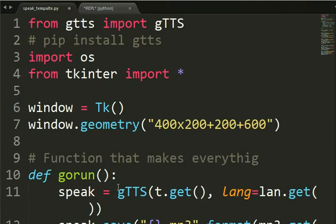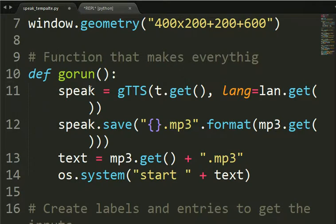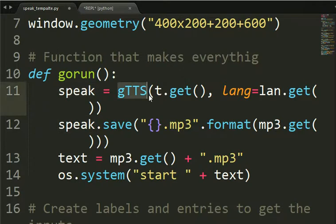And when we press a button, we set that we have this function here, def gorun, that makes this label here, speak instance, it makes all the work.